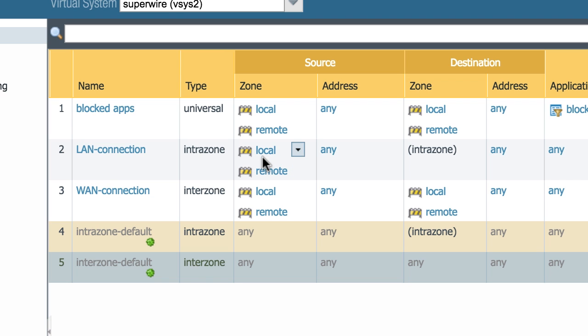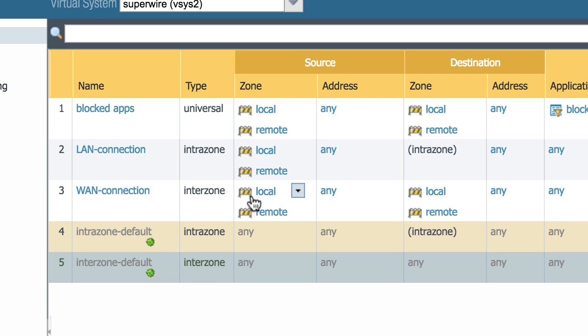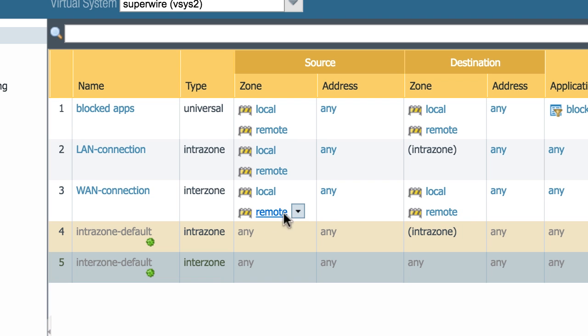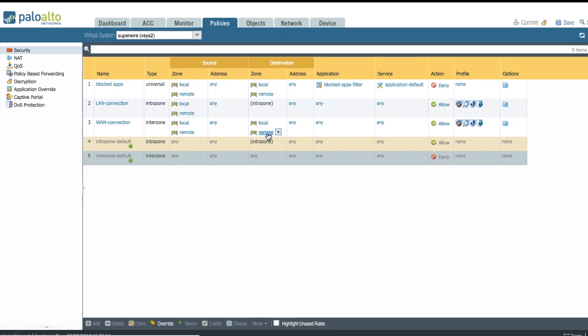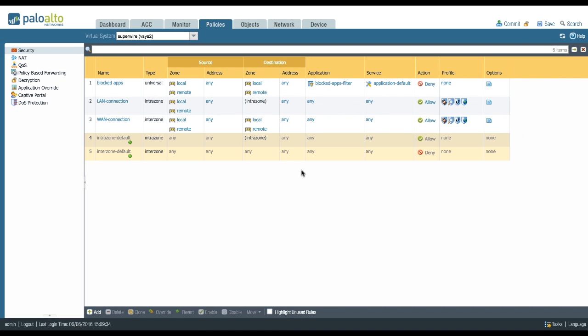So that means a local will only be allowed to connect back to the local destination zone, while interzone is going to be the reverse. The local source zone is only going to be allowed to talk to any destination zone that isn't itself. And then the remote source zone is only going to be allowed to talk to any other destination zone except itself.